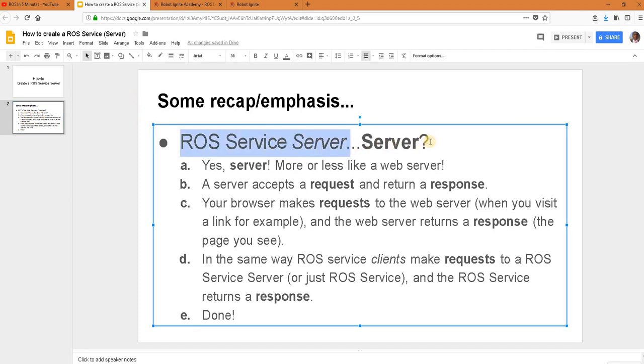We said ROS service server, then why server? Yes it's a server more or less like a web server because the server accepts a request and returns a response, like just like your web browser accepts requests when you visit a page for example and then returns a response which is the page you see.